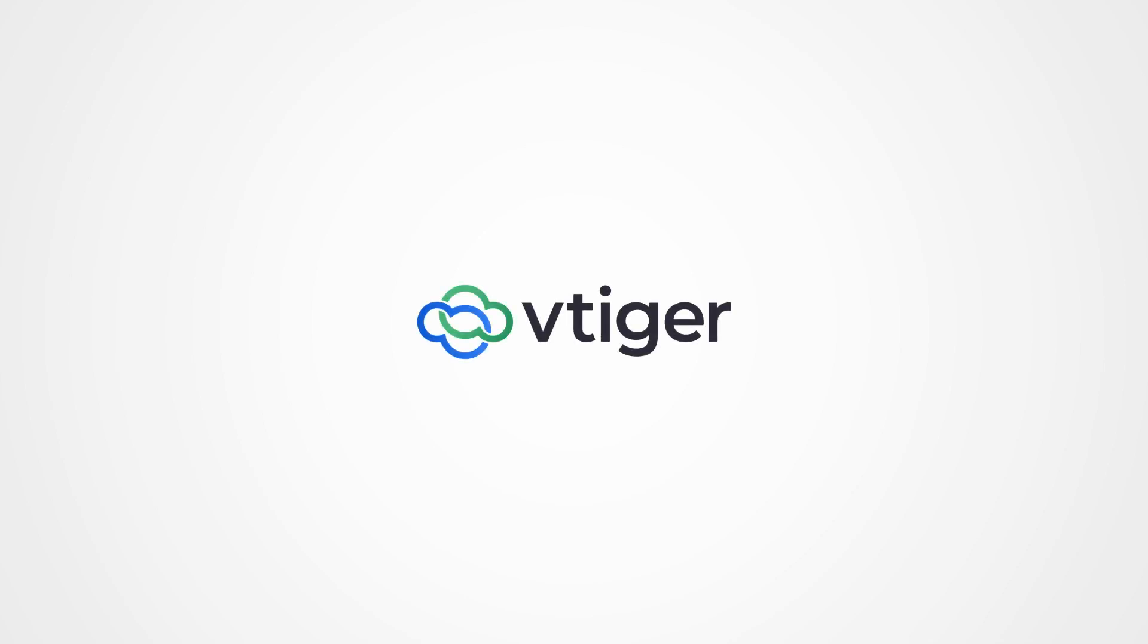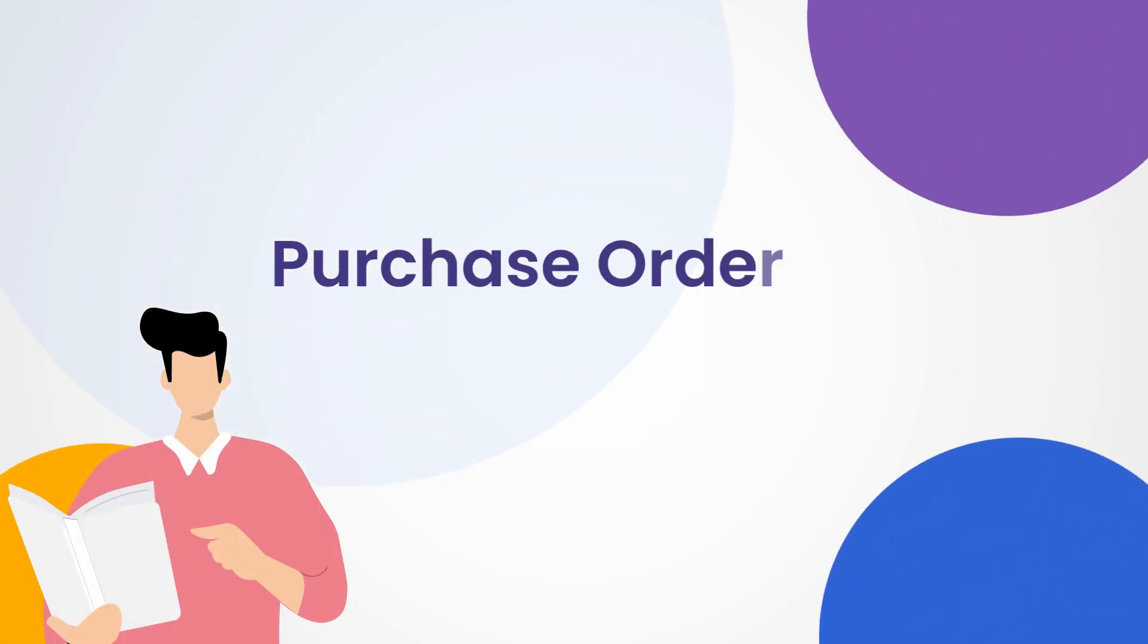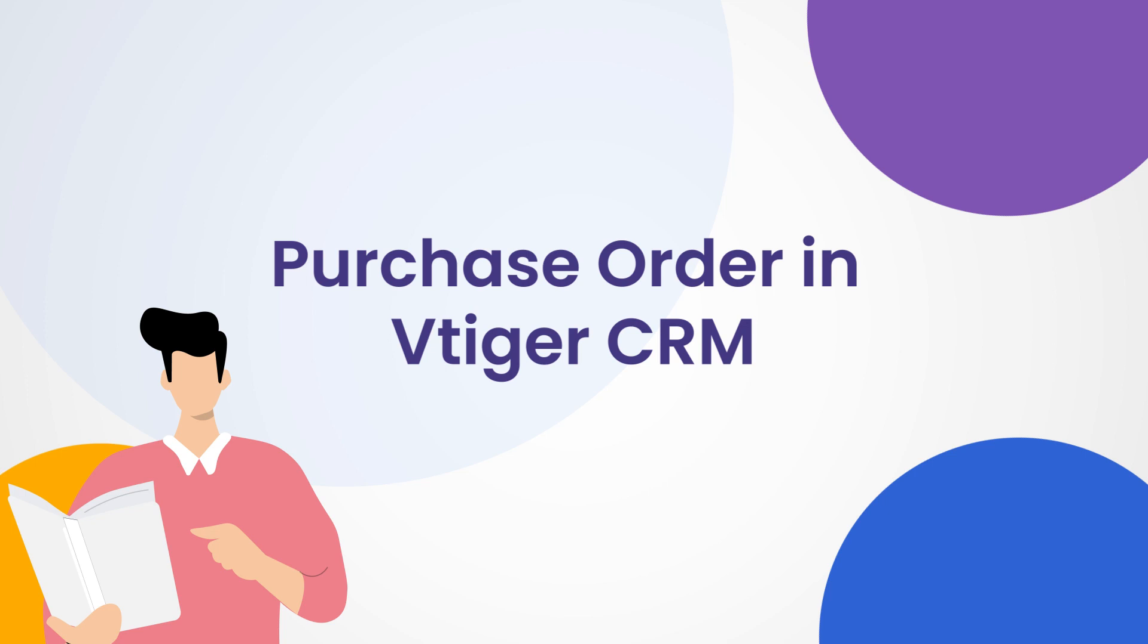Hello there, welcome back. In this video, we shall take a look at purchase order in VTiger CRM.